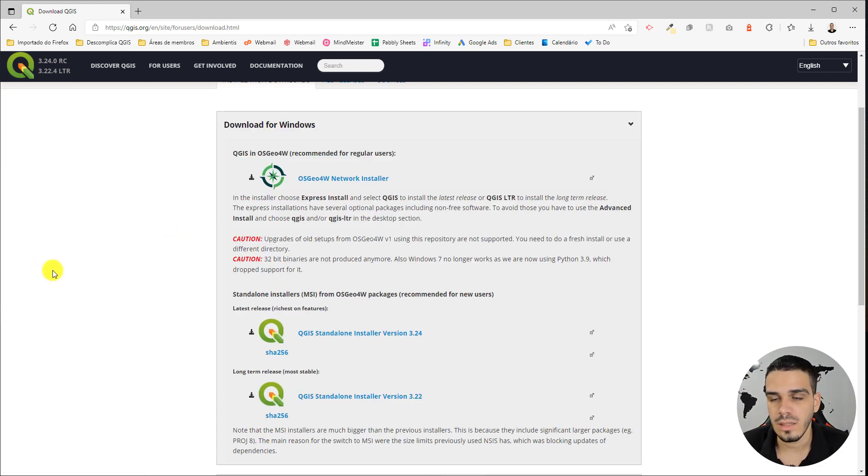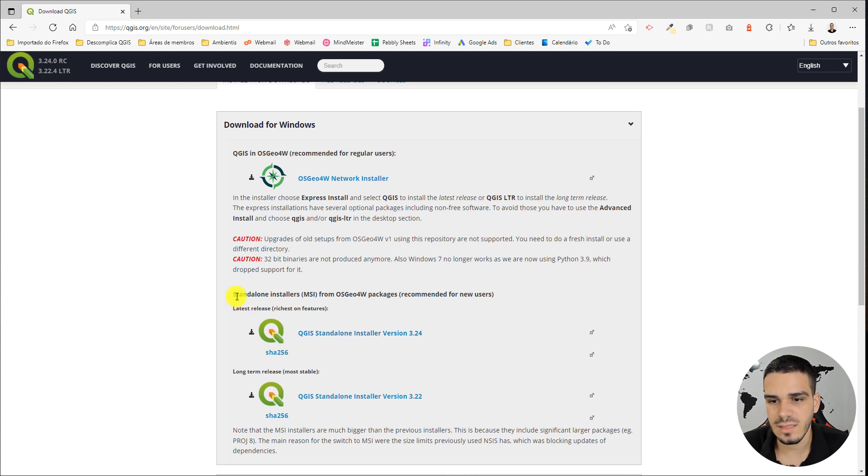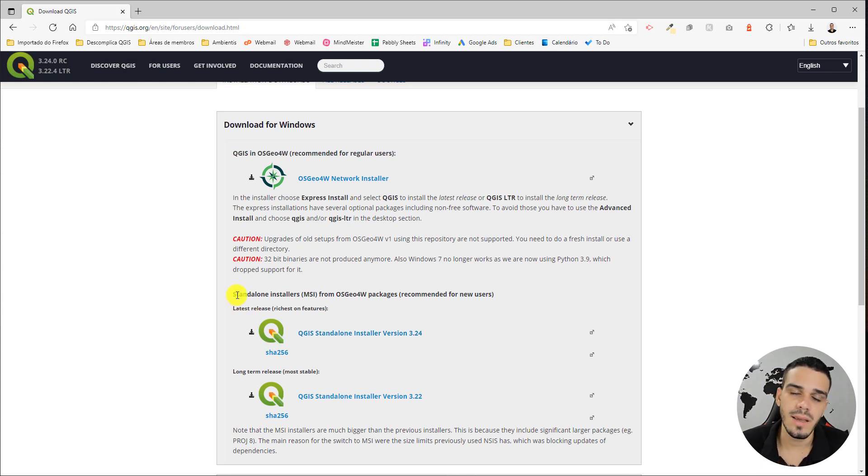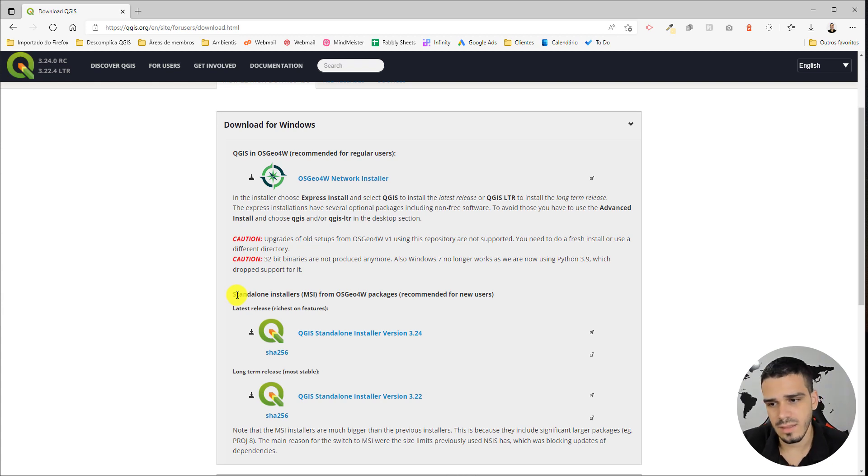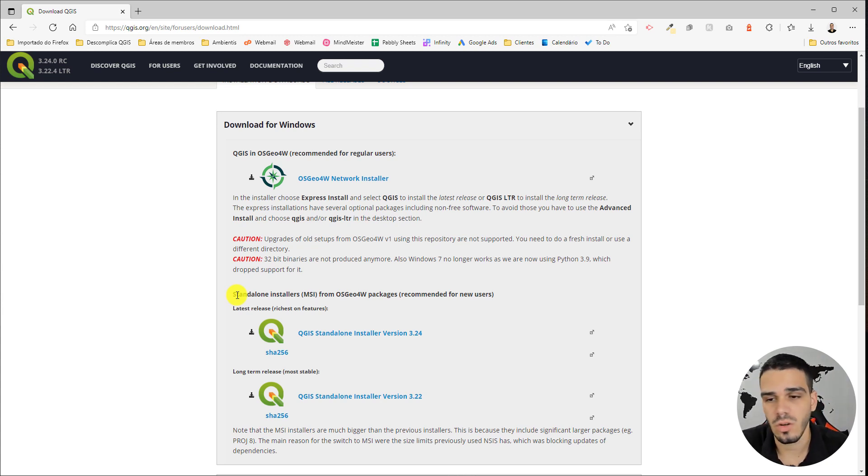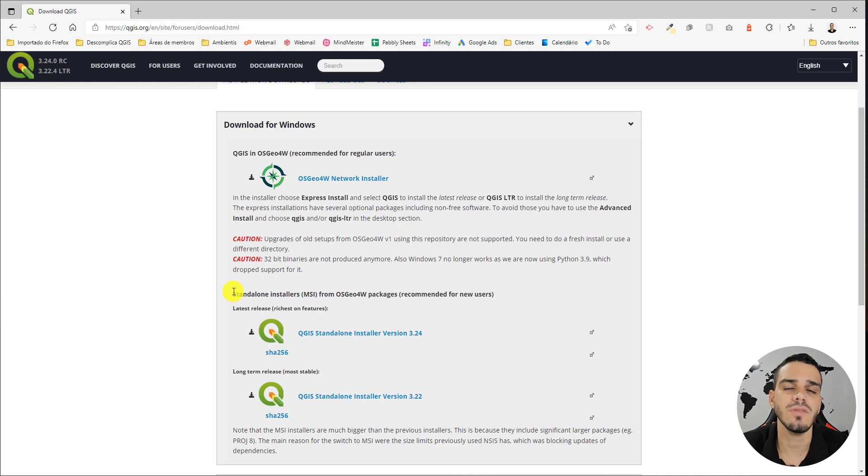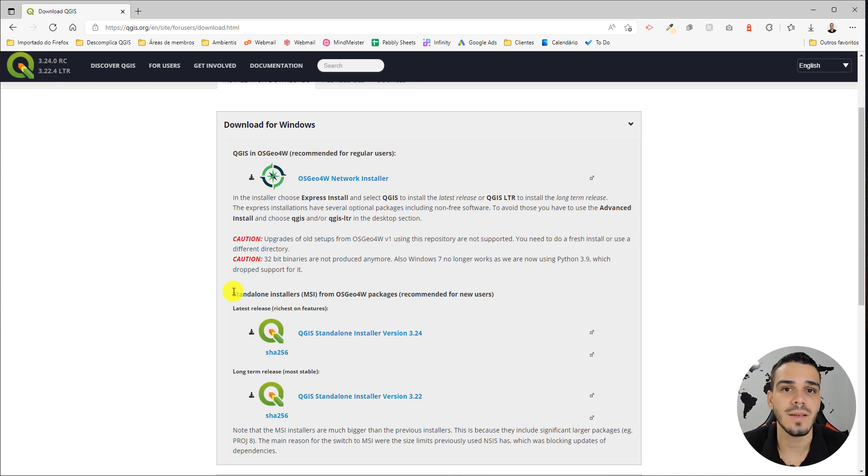Personally, I recommend you download these two options right here, the standalone installers. Even if you use QGIS for a long time, this is easier to install. But Leo, we have two options—what is the difference? Let me explain.